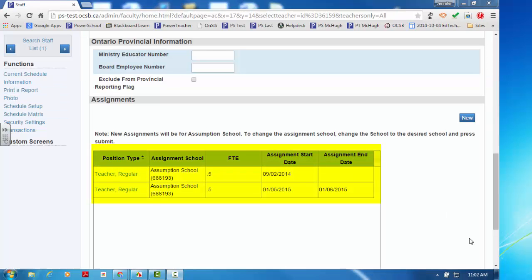Now you will notice the two assignments: the Current Assignment and the Decreased Assignment.